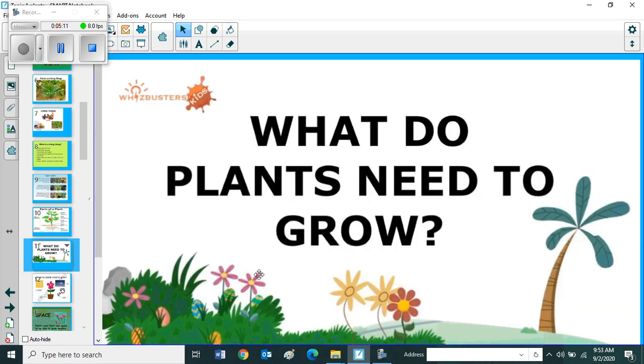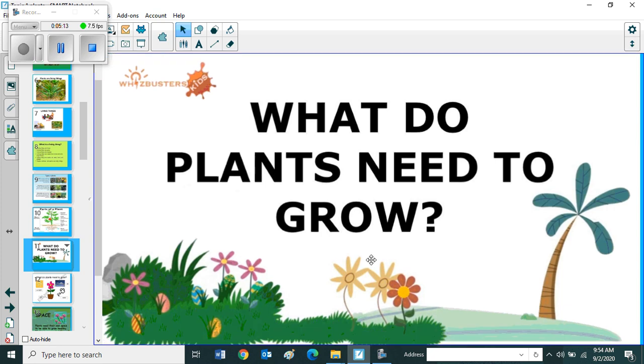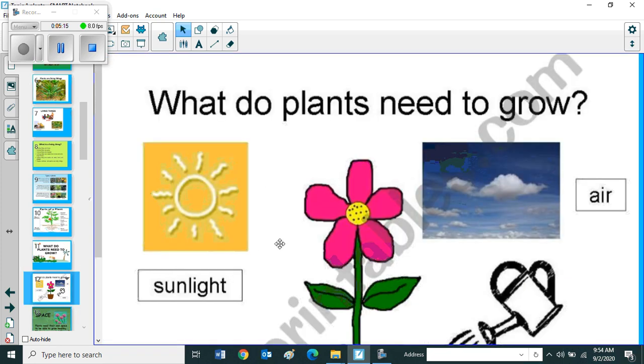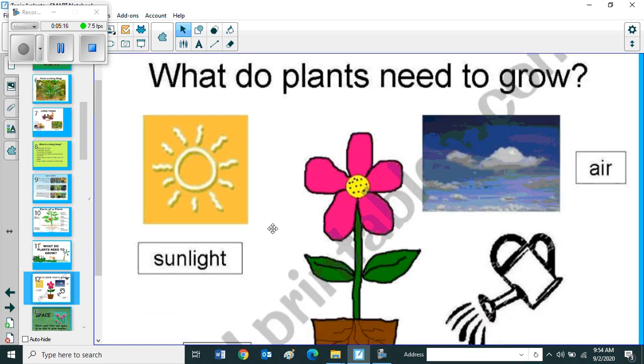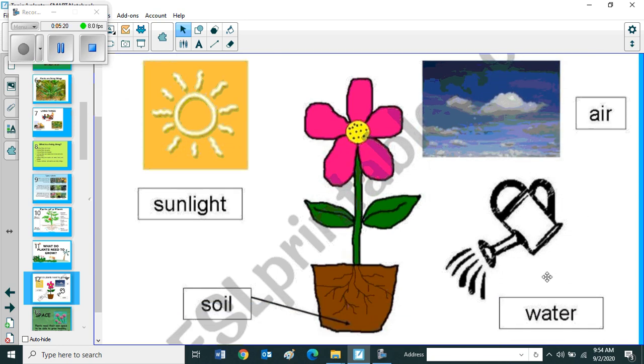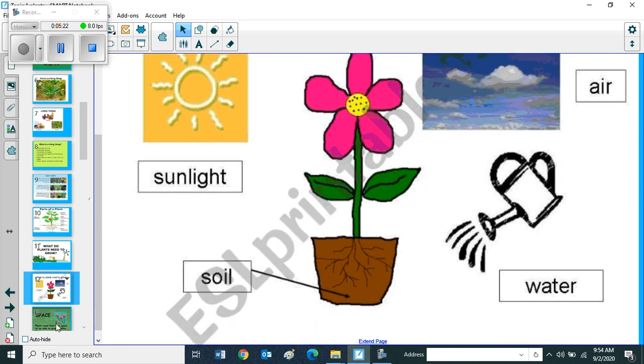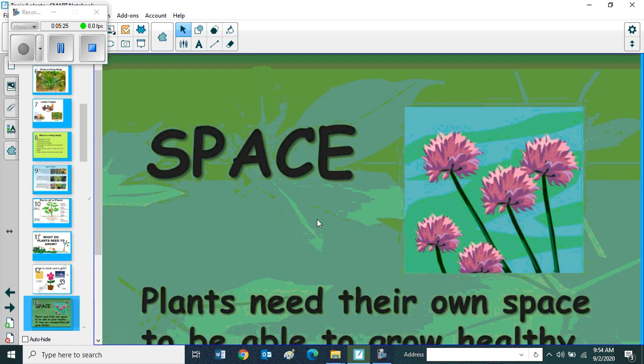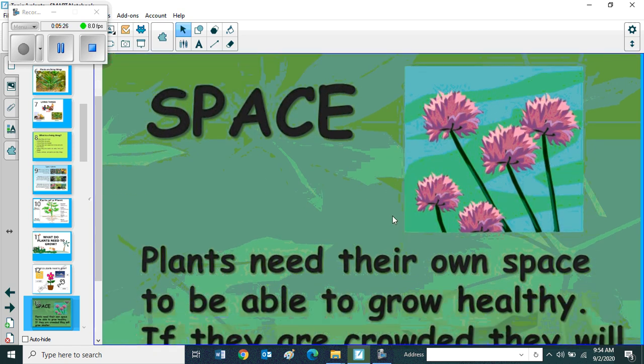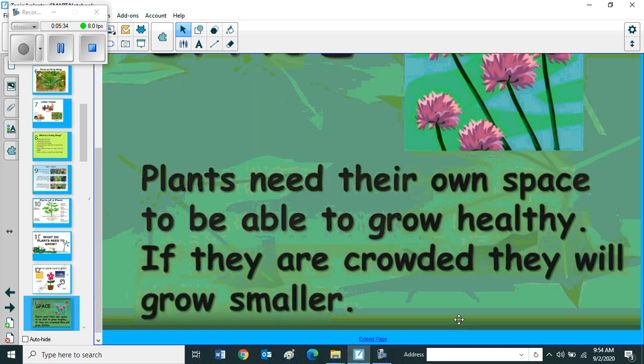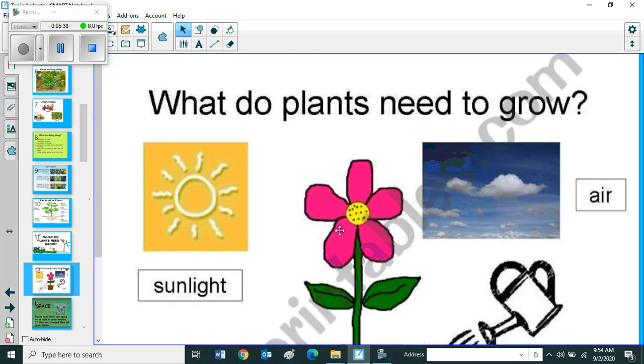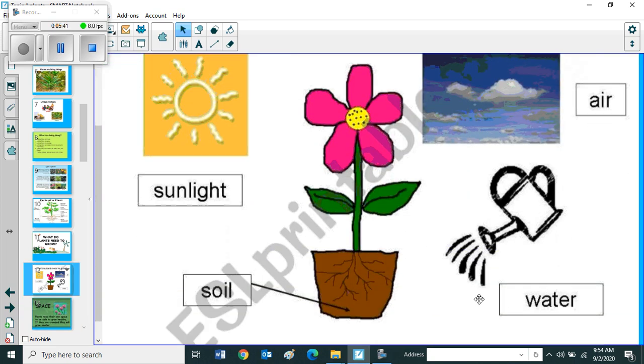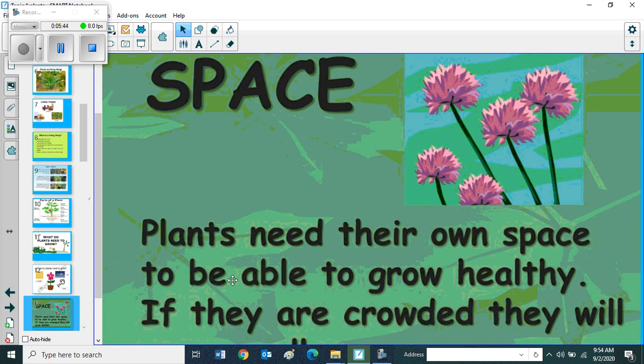The next one, what do plants need to grow? Yes, it needs sunlight, air, water and soil. It needs space also. Plants need their own space to be able to grow healthy. If they are crowded they will grow smaller. So plants need sunlight, air, soil, water and space.